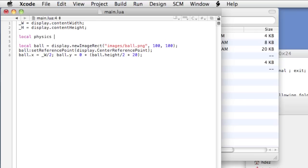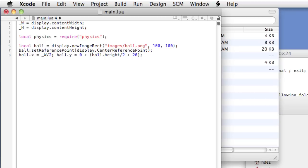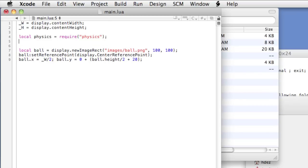Local Physics equals require Physics. This loads the physics module into our Corona project and assigns it to the physics variable. Physics dot start. This tells the physics engine to begin. You should not add any other physics directives until this line is called.